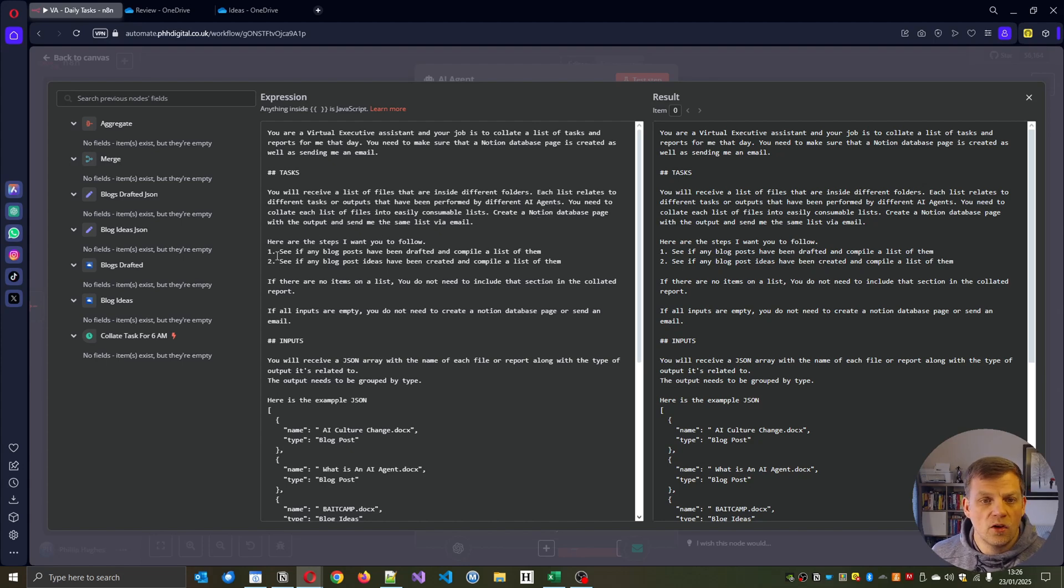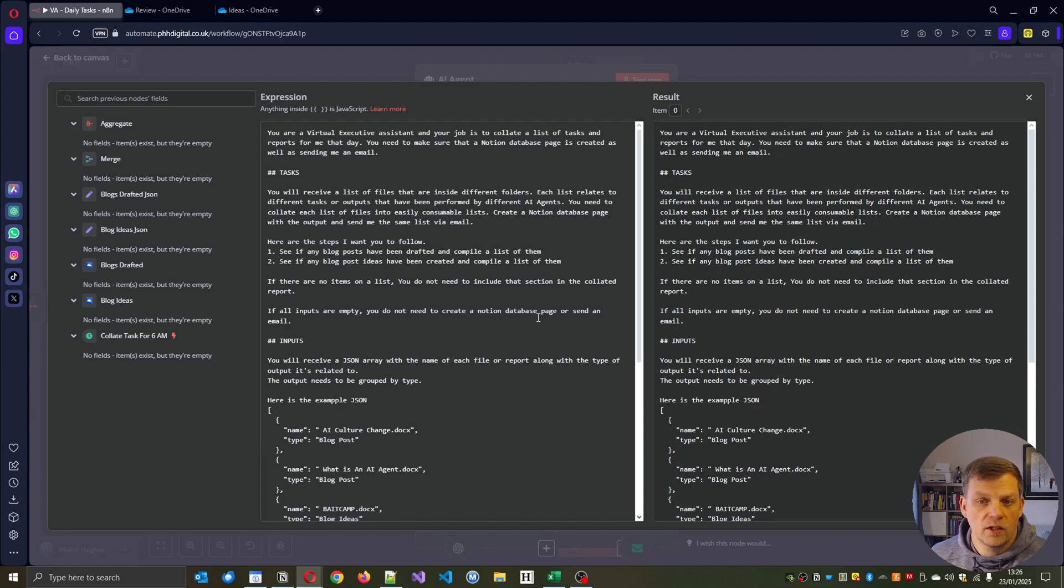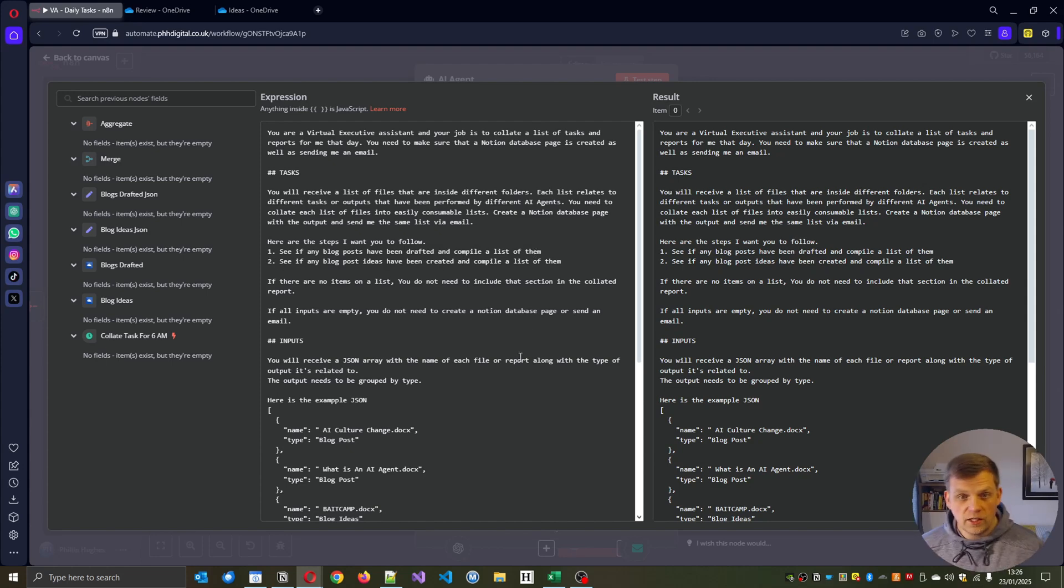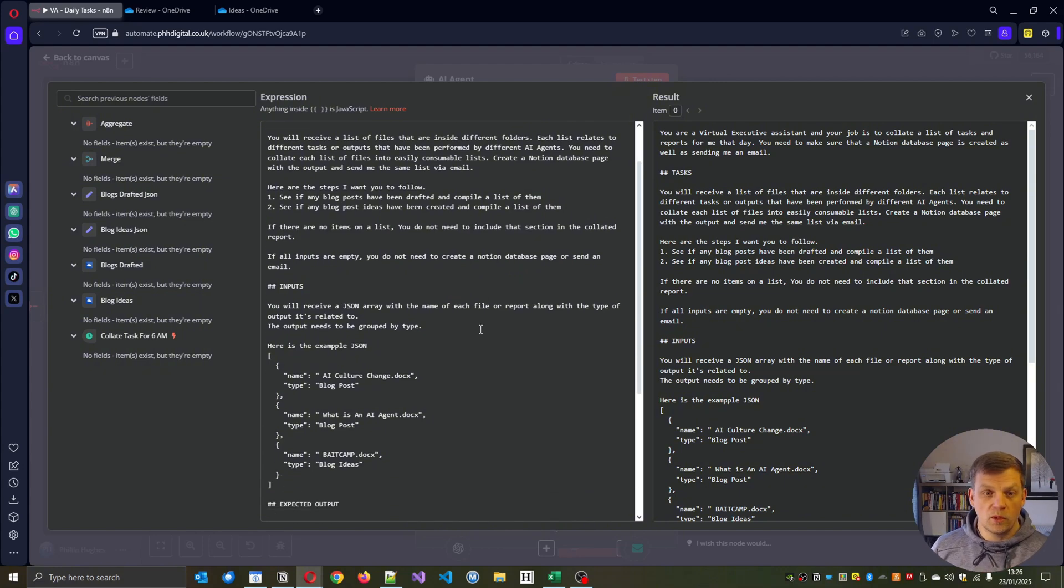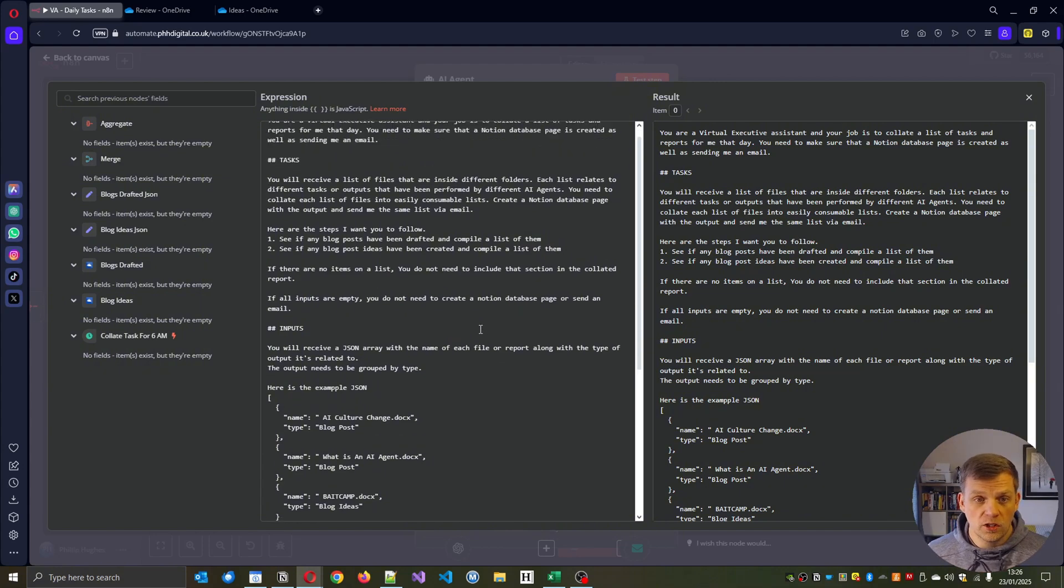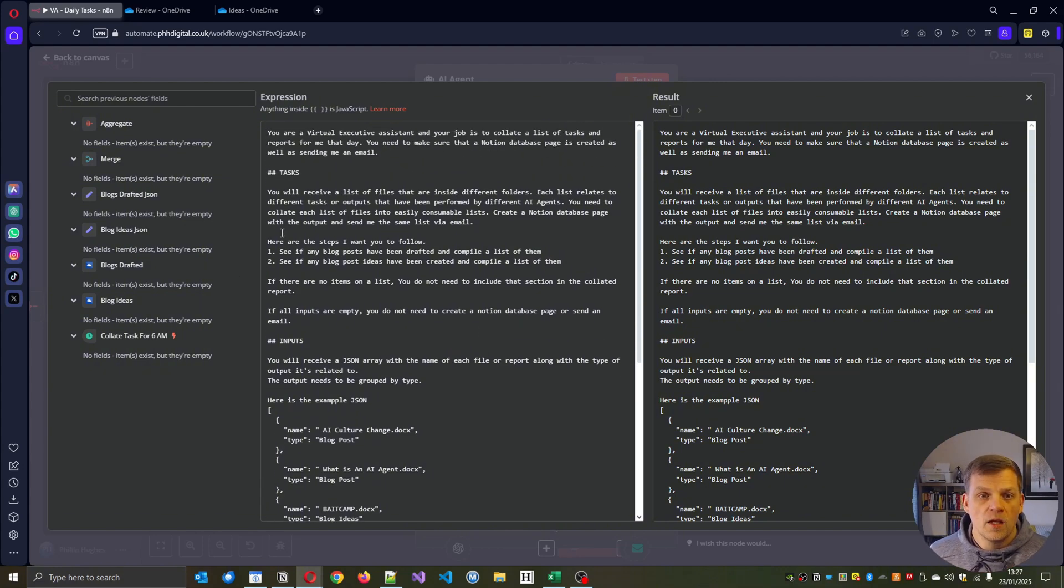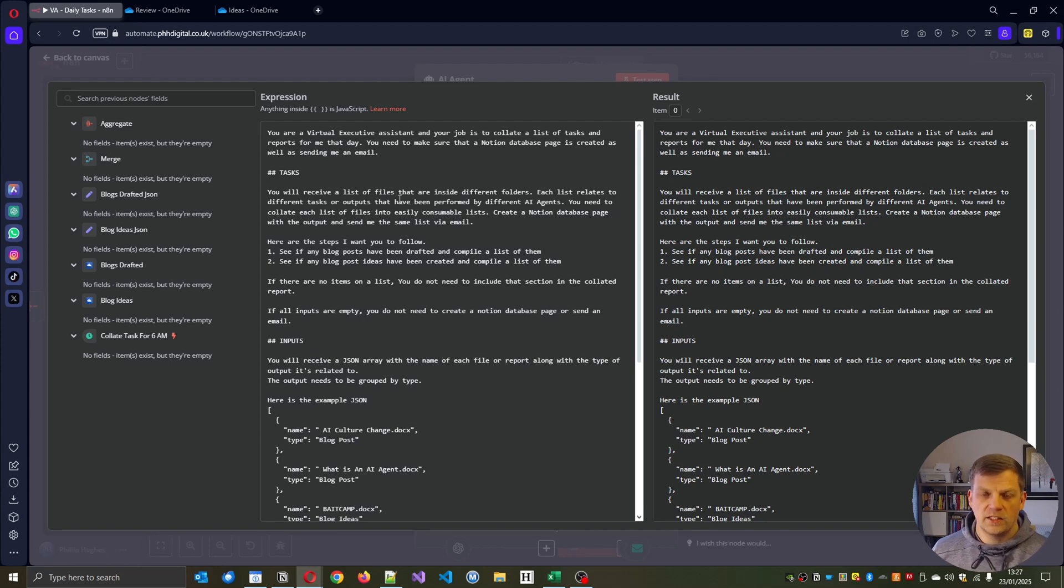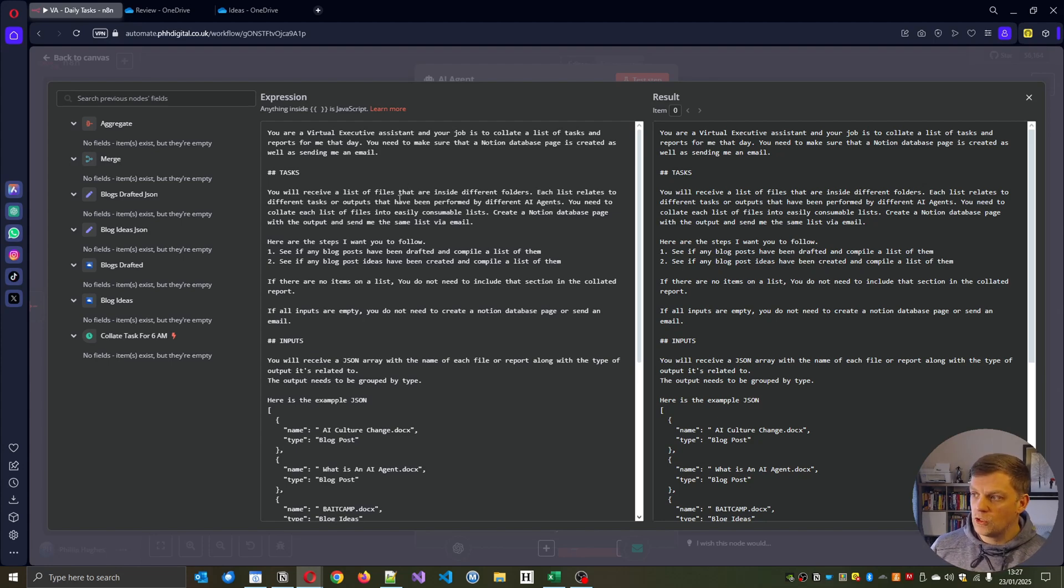Here are the steps I want you to follow. See if any blog posts have been drafted and compile a list of them. See if any blog post ideas have been created and compile a list of them as well. So it's just a case of telling it the steps that you want to be going through as if they were a virtual assistant.